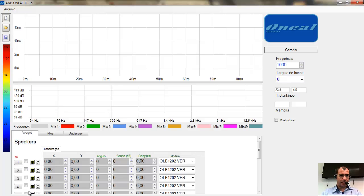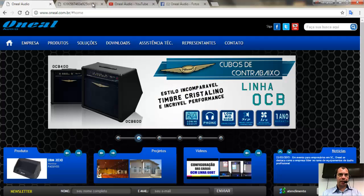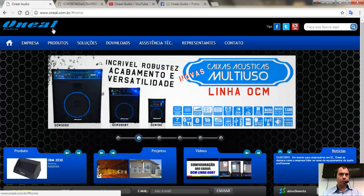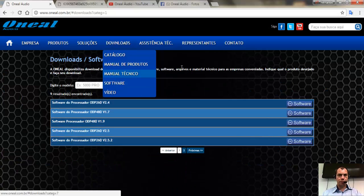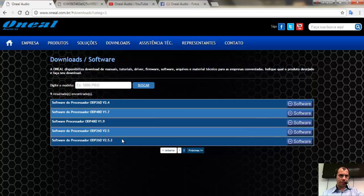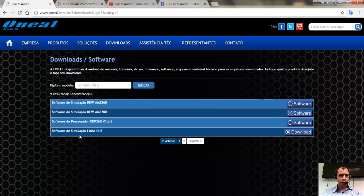Vou começar falando onde fazemos o download desse software. Você vai ao endereço da ONU, www.onu.com.br, em Download. Você vai clicar em Software — aparecem vários softwares, inclusive dos processadores, do AMS, que é o software de simulação do Evoline 260 e do Evoline 280. Temos aqui também o software de simulação da linha OLB. Você vai fazer o download.